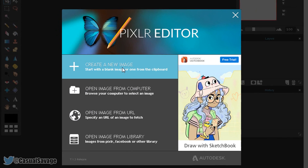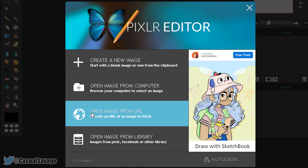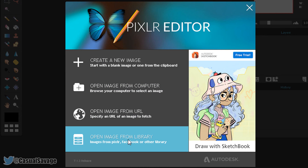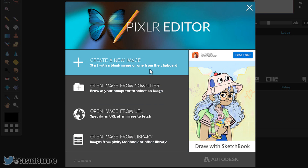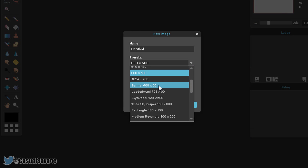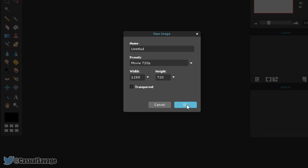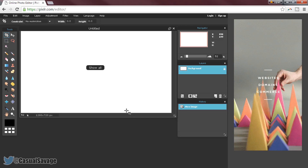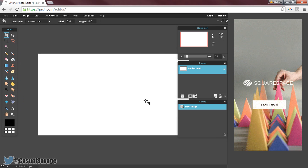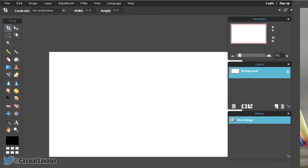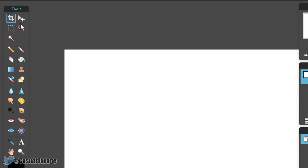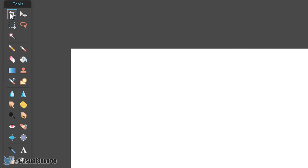So as you can see from the start we can create a new image, open an image from the computer, open an image from a URL, or open an image from a library. I am going to create a new image — we have presets here. A standard thumbnail size is movie 720, which is 1280x720. You can also have the background set to transparent when you start the project. We can select OK and put it full screen. I am not actually going to make something full step-by-step because it will take a bit of time, but I am going to show you the basics. We have the crop tool and the move tool.